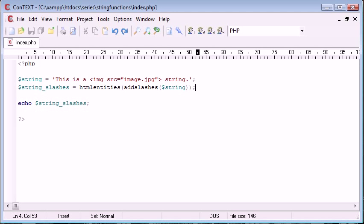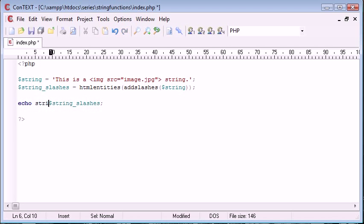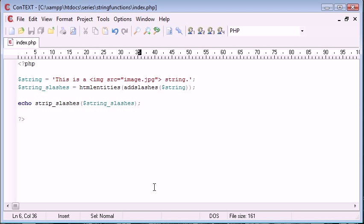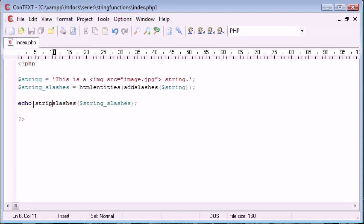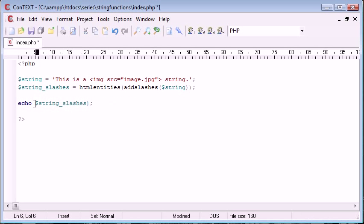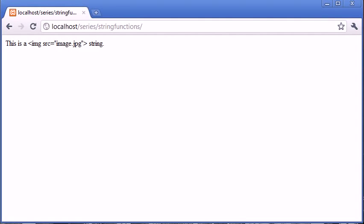So now what we can do is go ahead and say echo strip slashes. And there we go. Okay, so let's go ahead and get rid of that there. And you can see that we've got rid of them. So we've added slashes here and we've stripped slashes here. Let's just get rid of that again so you can see the difference.